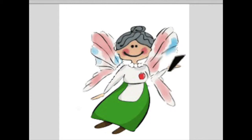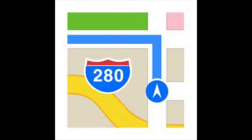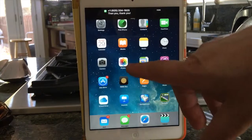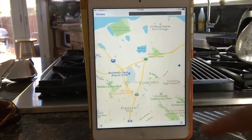Hi everyone, Sharon here with Mac Senior. I got an email from someone wanting to know how do you delete past locations in Maps. So I researched it and here's what I found, and I'm going to show you on my iPad mini using my husband's hands.